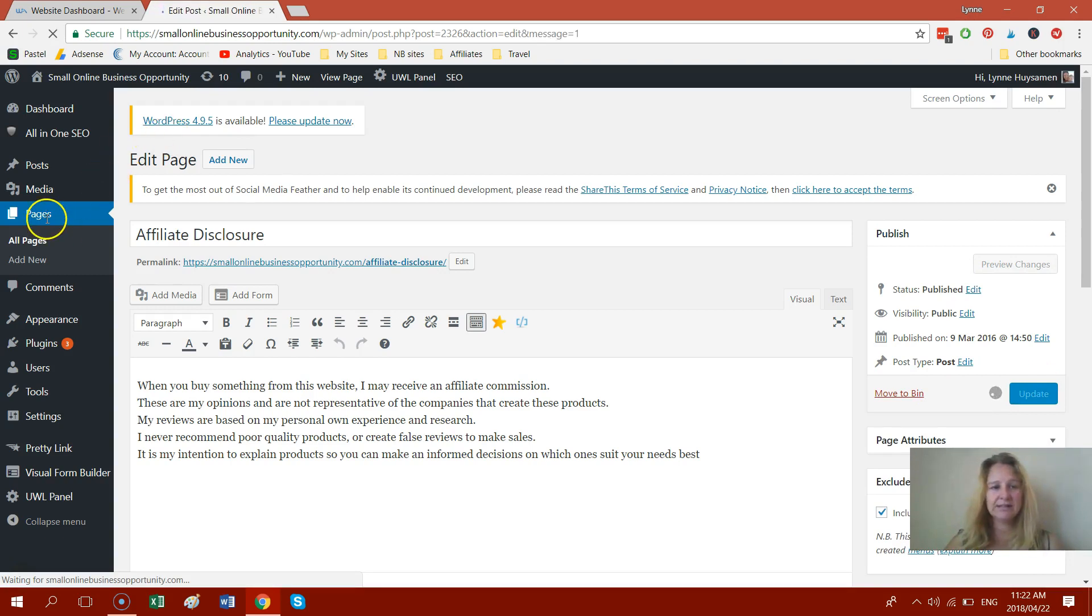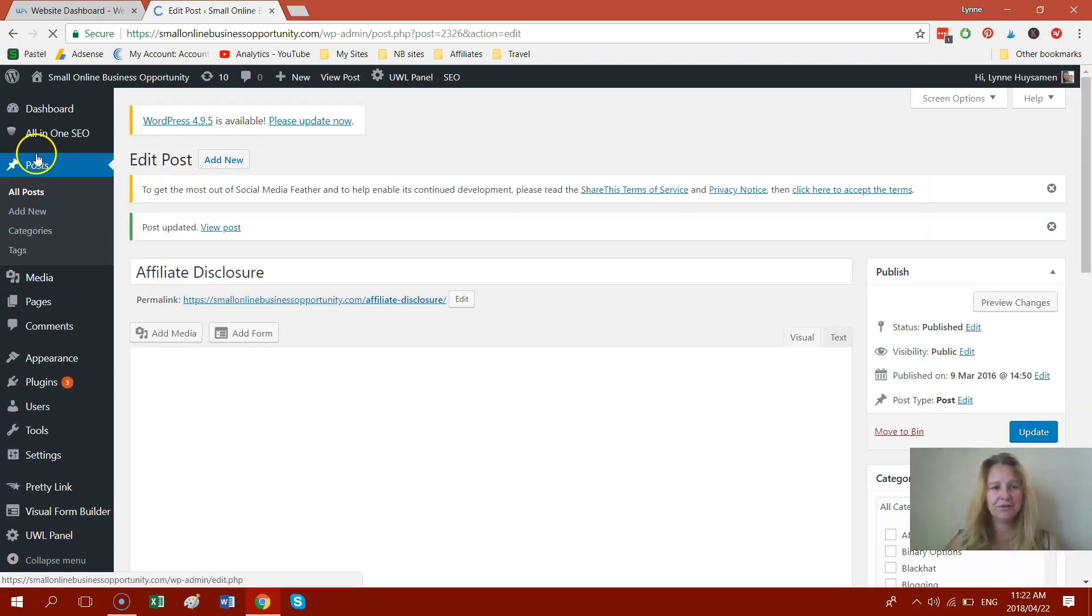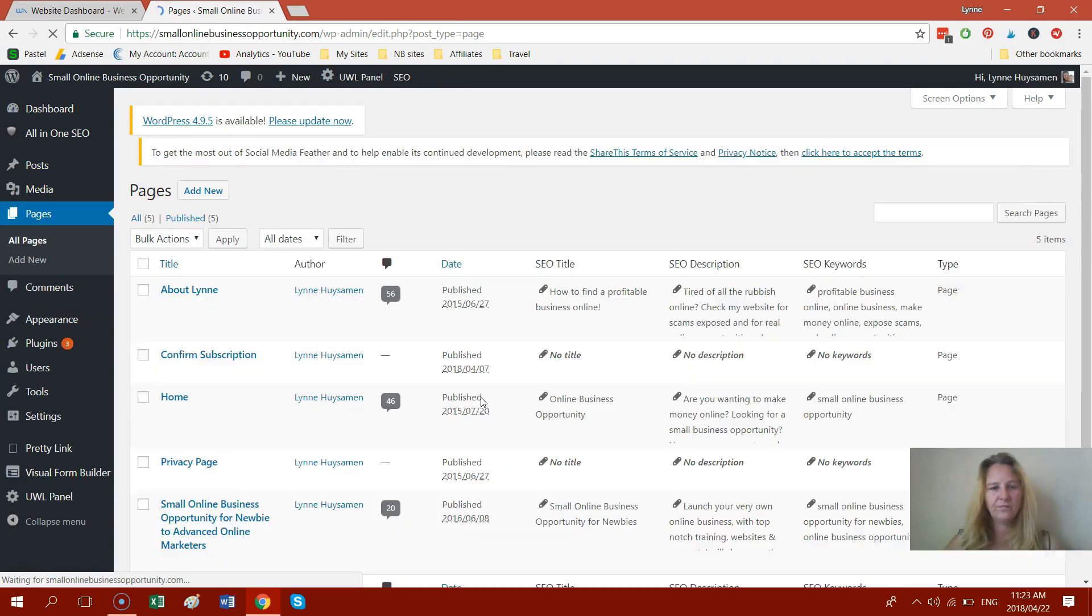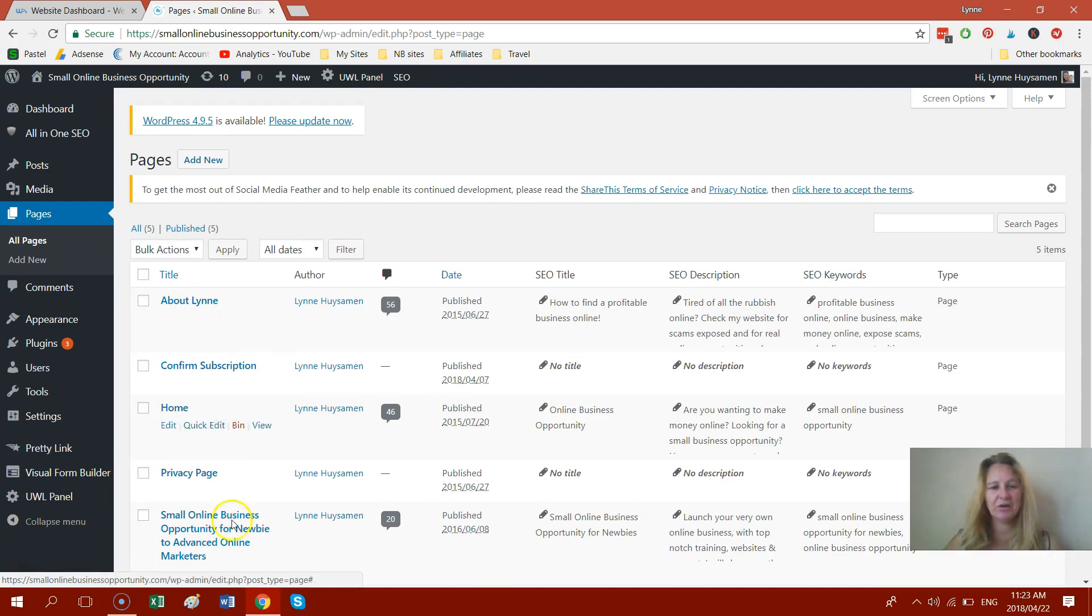You're going to look on the left hand, you're going to see I'm going to move from pages to posts. OK, so now this is a post. If we go back into pages, you can see now my affiliate disclosure page is not showing over here.